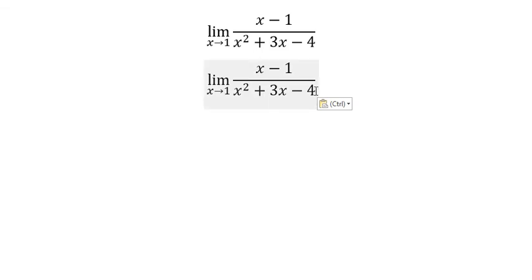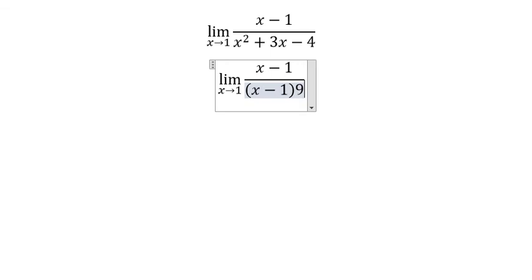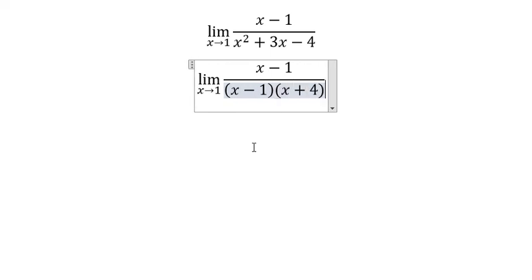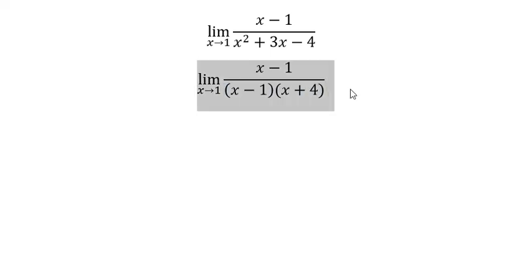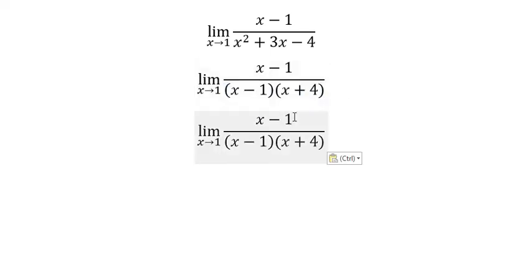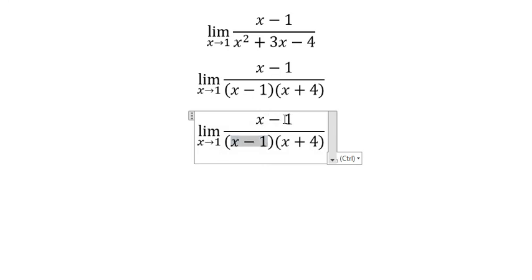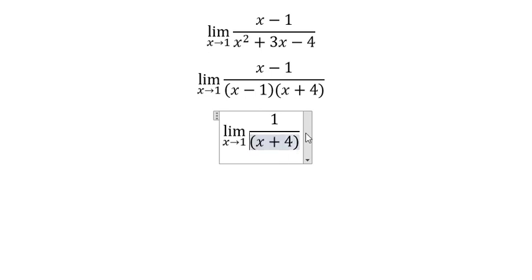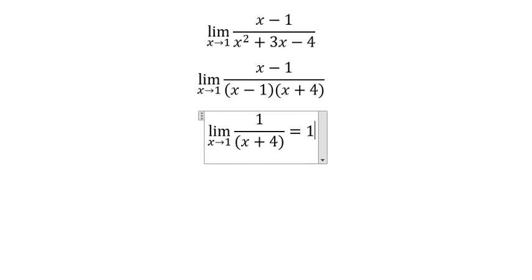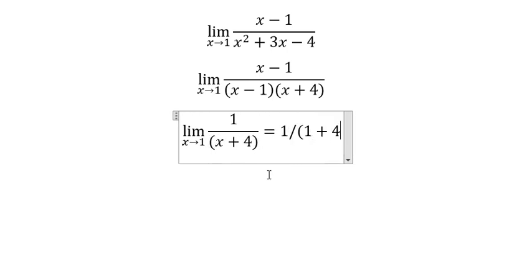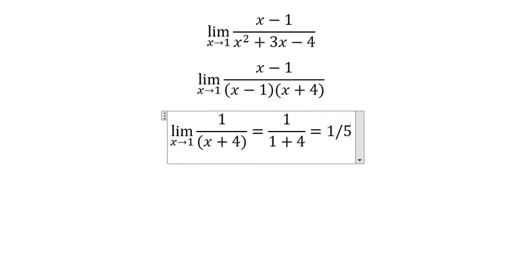We need to do factorization of this one. Next, we need to simplify S-1 and S-1. Later that, we put number 1 in here. And we got 1 over 5.